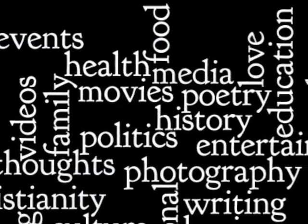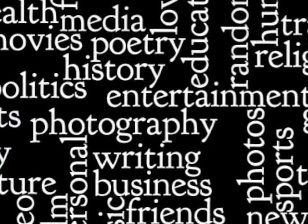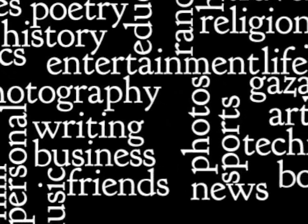Every subject possible has a blog site attached to it. Photography, writing, business, friends, news, you name it. It's out there. So explore and enjoy.